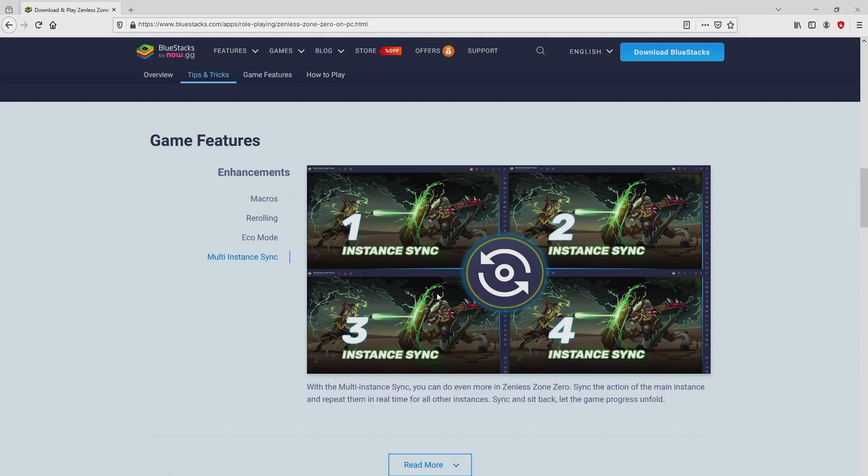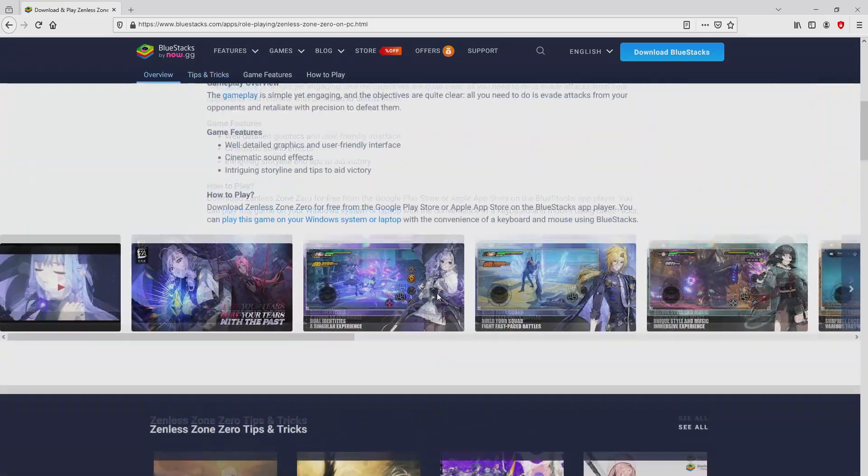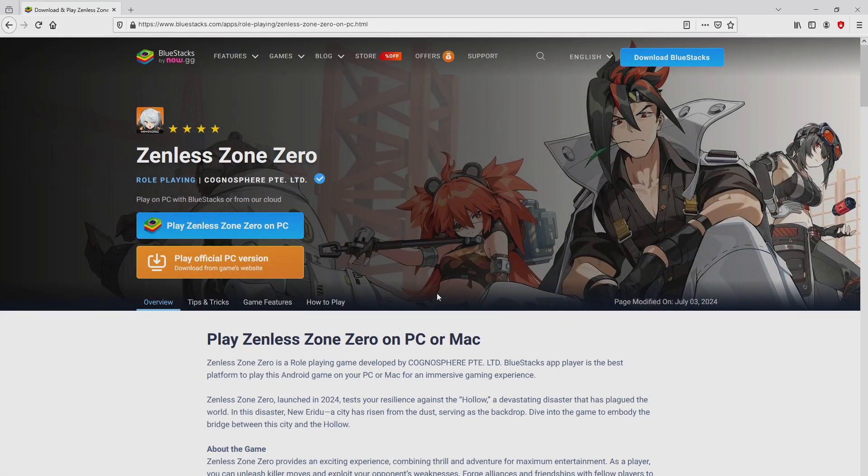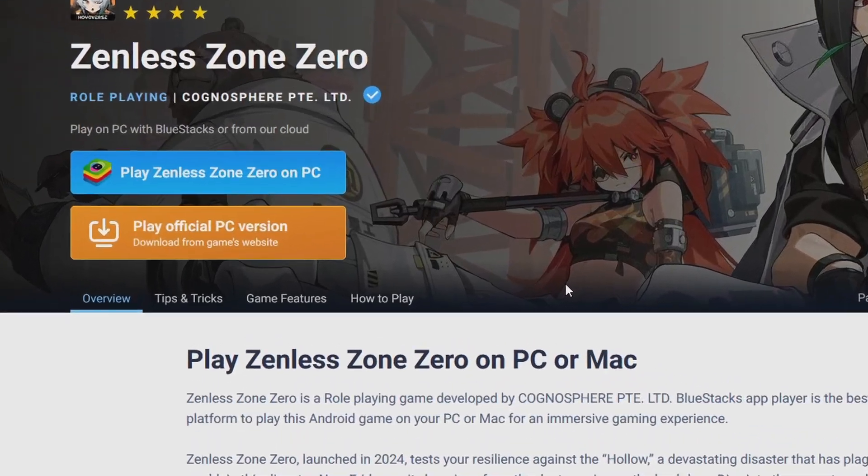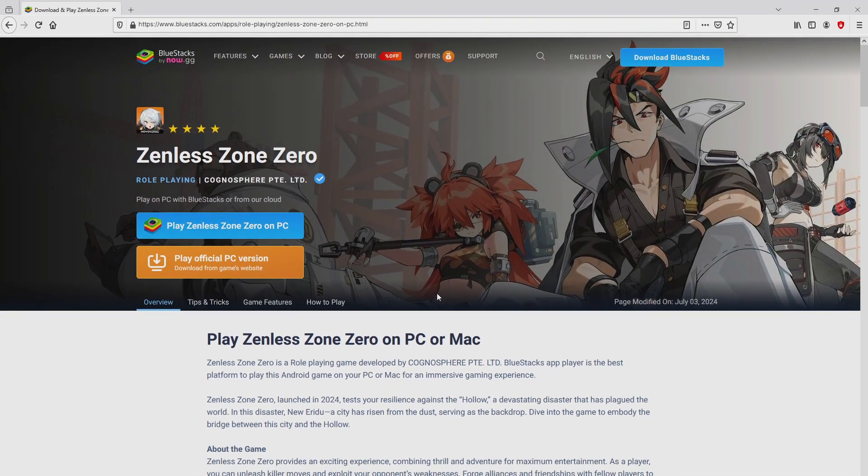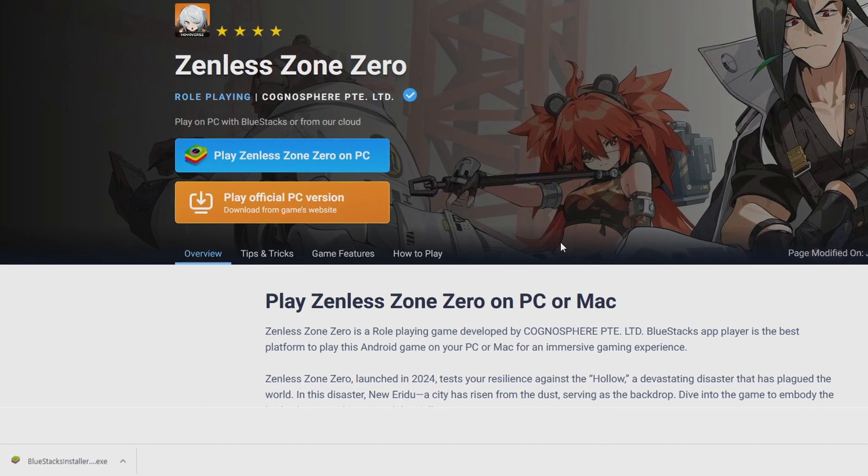As you can see here we have a number of advantages of preferring using that emulator. Now we are on the way to start downloading Zenless Zone 0 by clicking on the button play on BlueStacks that I have marked in green. We then click on it. And the download starts and ends immediately.